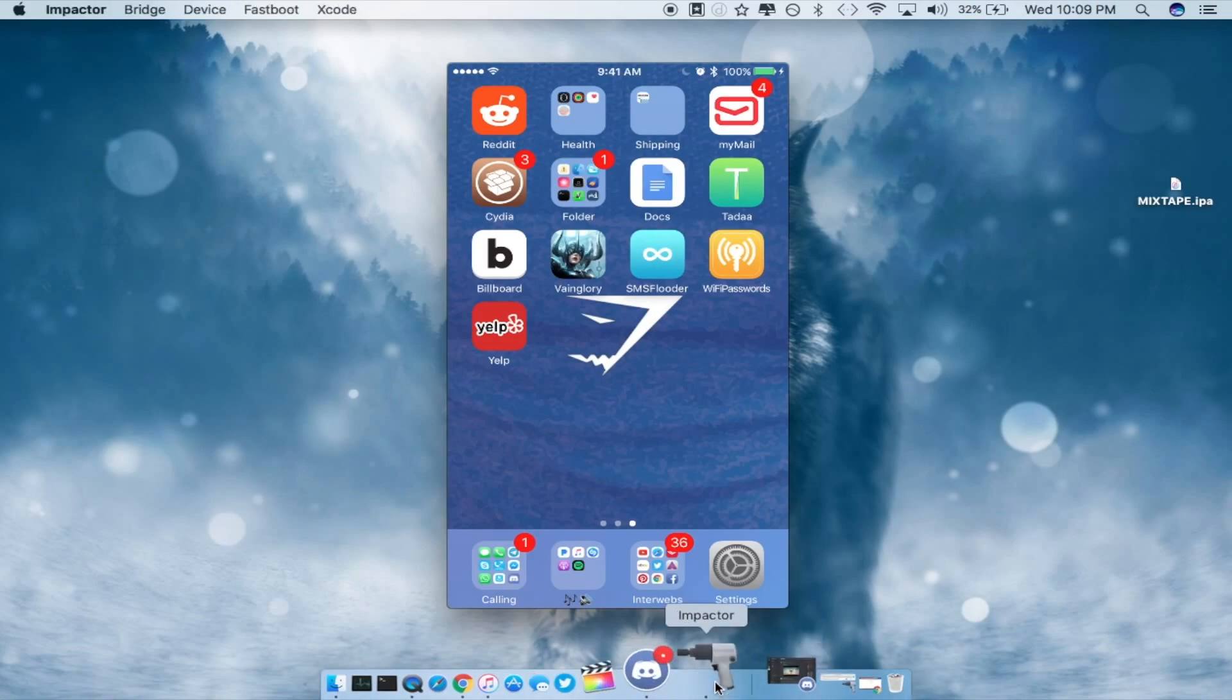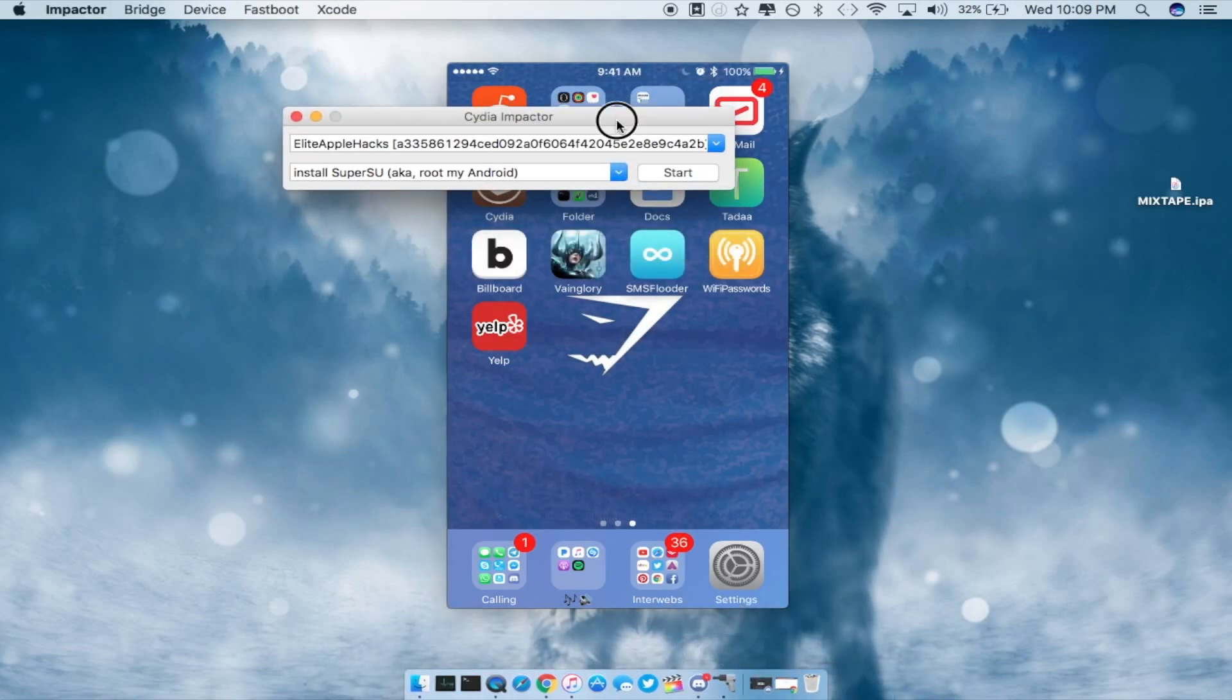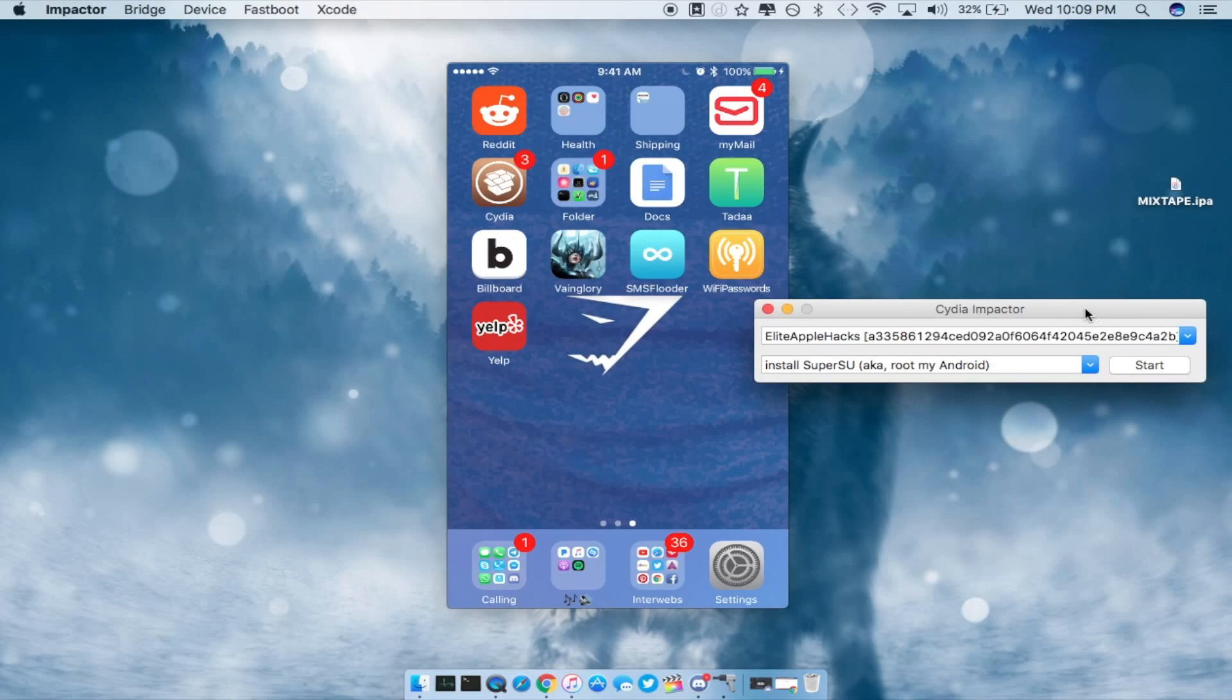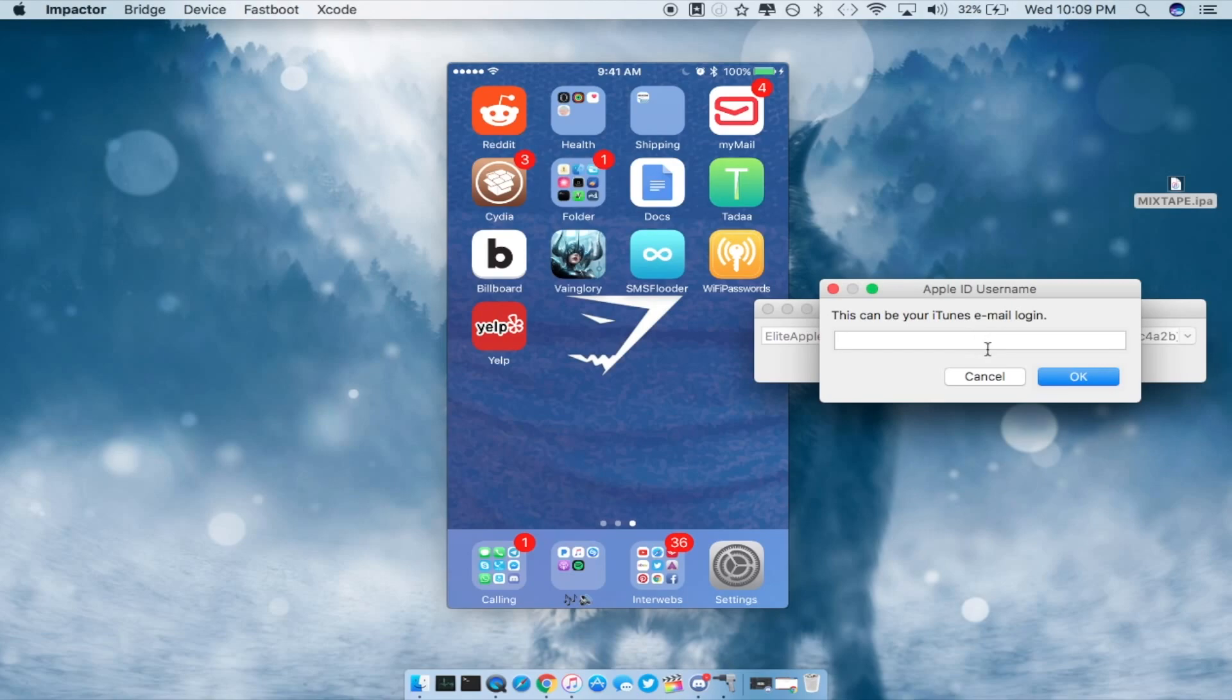So for example let's go ahead and fire up Impactor. If you have not plugged in your device go ahead and do that. So right here once you have the IPA drag it into Cydia Impactor then log into your iTunes account.